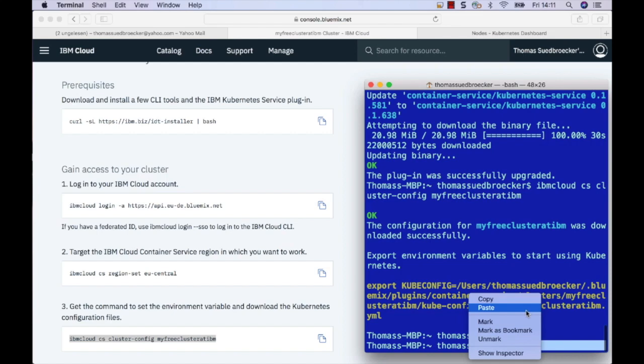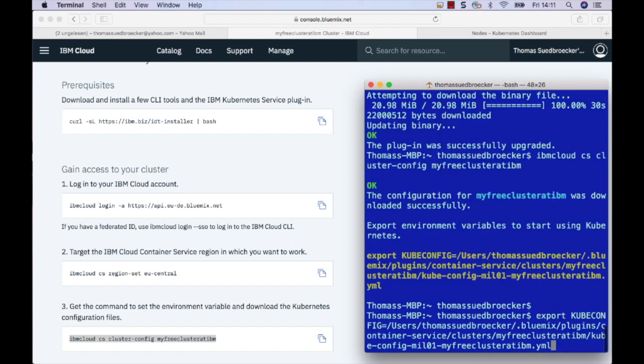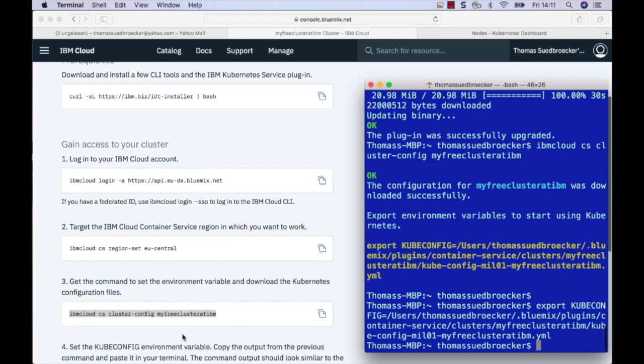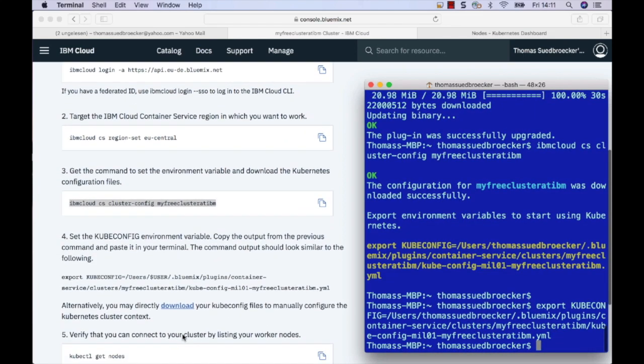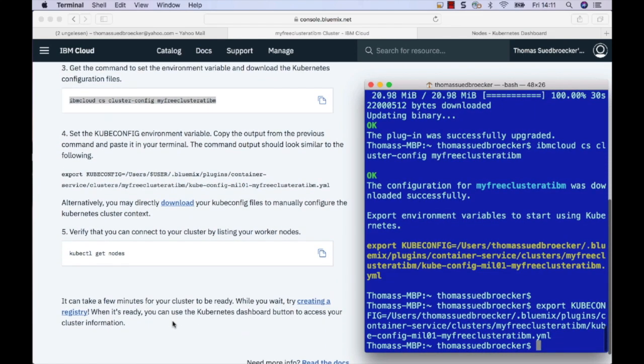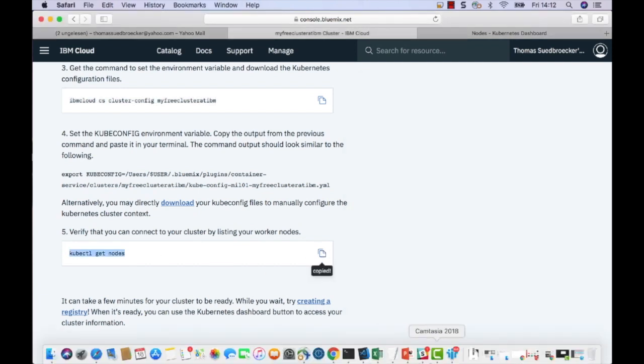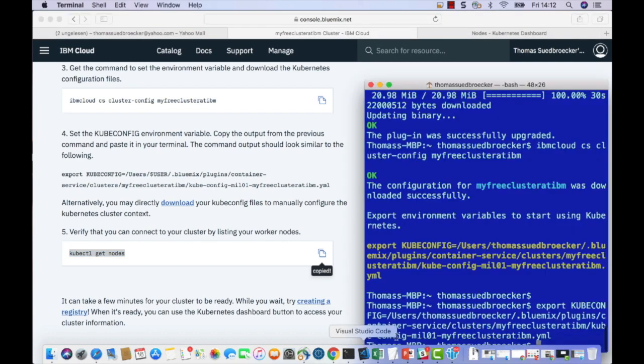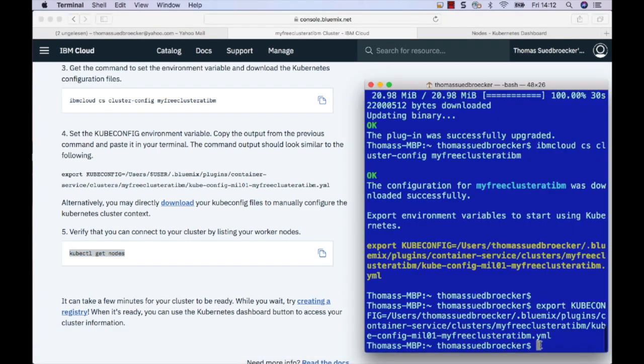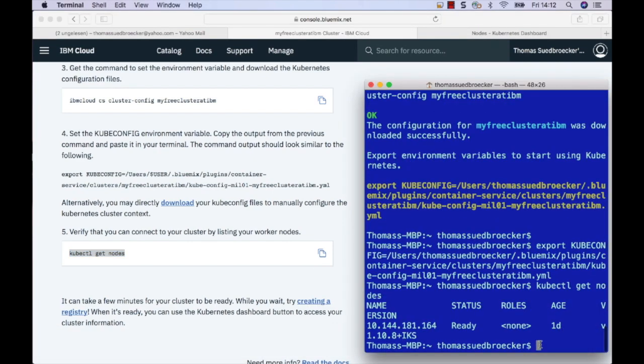After setting the right environment for my kubectl, I can directly access with kubectl command line to get the information about the existing pods inside my IBM cluster, my free IBM cluster.